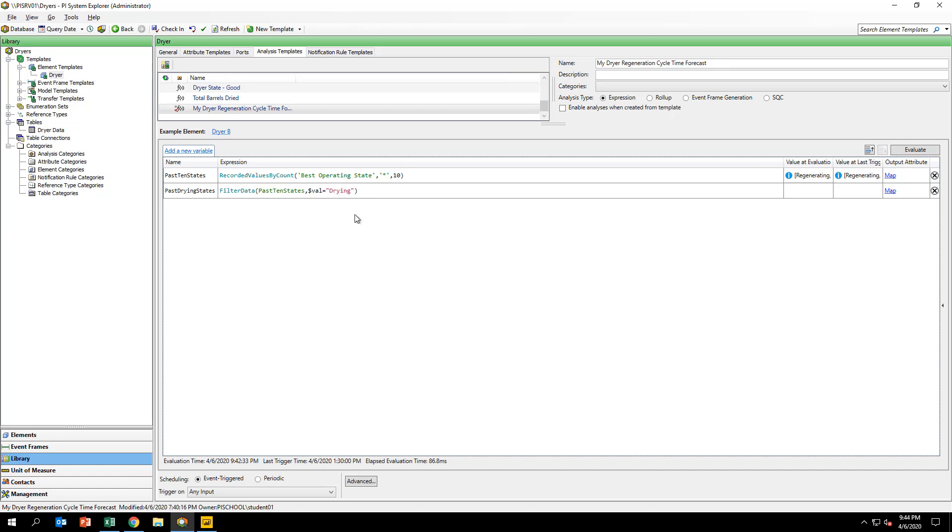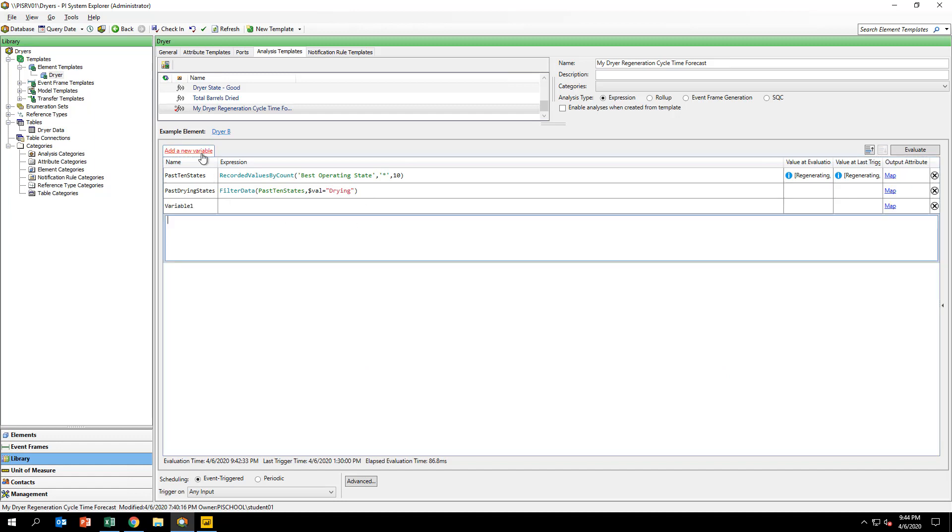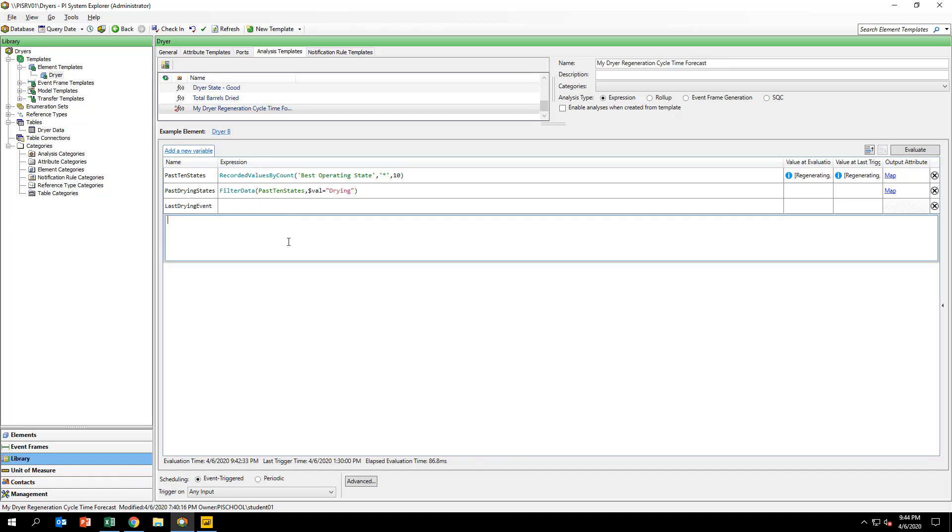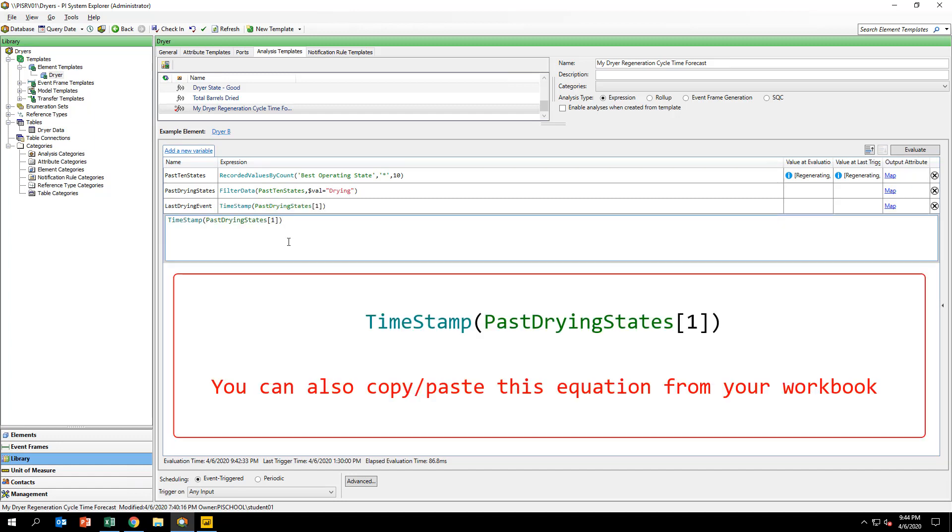Let's grab the most recent drying event. Create a new variable called LastDryingEvent and input the formula you see on your screen. This operation grabs the timestamp of the first value in the PastDryingStates array or the Most Recent Drying Phase's associated timestamp.